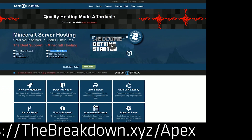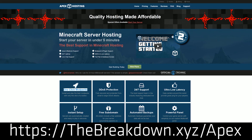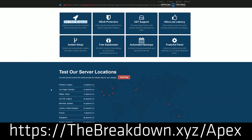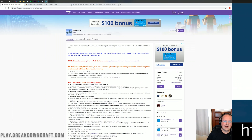But first, we have a message from our sponsor, Apex Minecraft Hosting. Go to the first link down below, thebreakdown.xyz/Apex, to get an incredible 24-hour DDoS-protected Minecraft server for you and your friends. We actually love Apex so much that we host our own server, play.breakdowncraft.com, on them. Check out Apex at the first link down below.